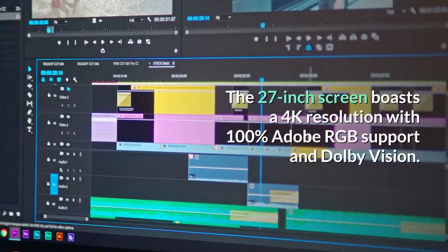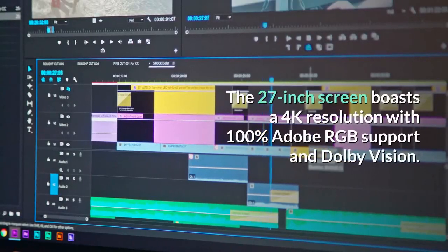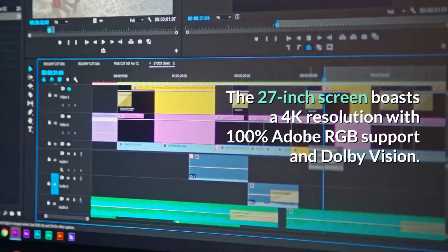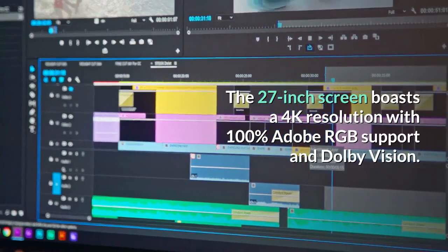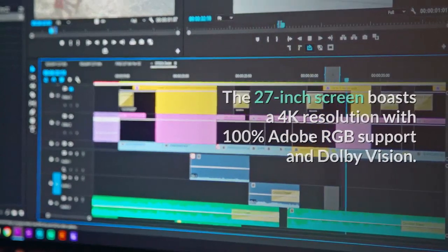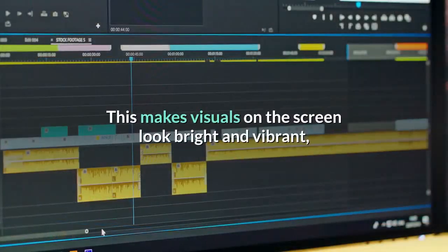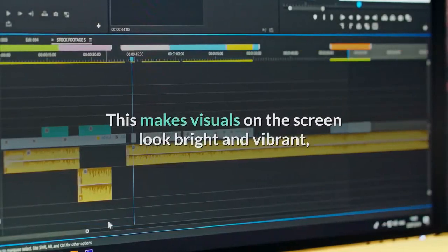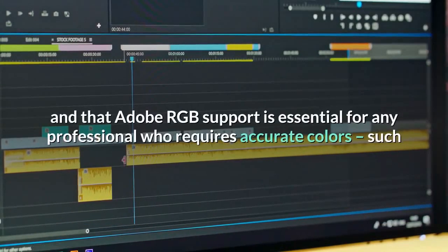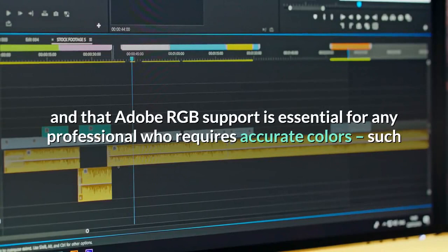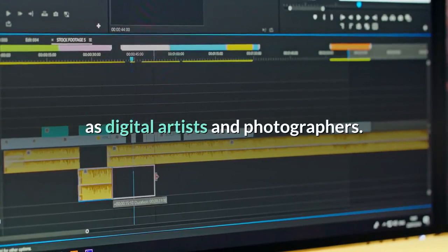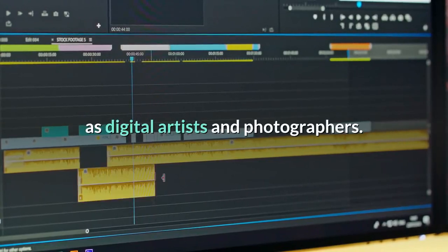The 27-inch screen boasts a 4K resolution with 100% Adobe RGB support and Dolby Vision. This makes visuals on the screen look bright and vibrant, and that Adobe RGB support is essential for any professional who requires accurate colors, such as digital artists and photographers.